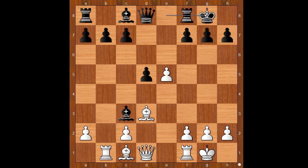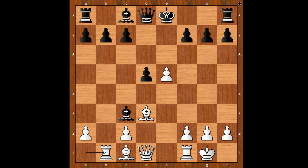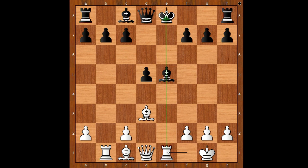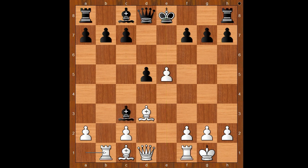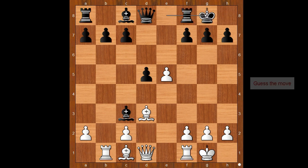Wang Hao castled kingside. Let's take it back. Taking the pawn on e5 is not recommended because of Rook to e1, pinning and winning the bishop. Back to our game. We have castling.